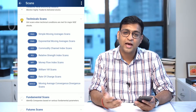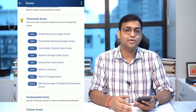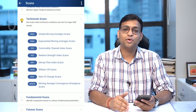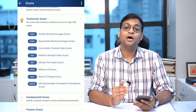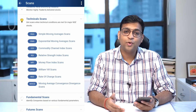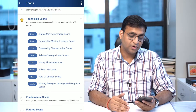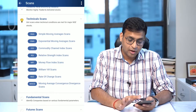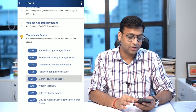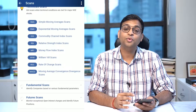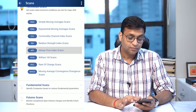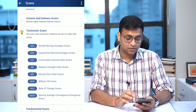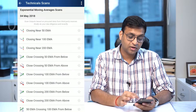Technical scans — till date we have been offering you free scans like moving average, RSI, etc., so that you can identify relevant stocks. Now, as part of value addition, we have offered you more technical scans — for example, exponential moving average and MACD — so you can identify stocks which are satisfying any of these criteria.